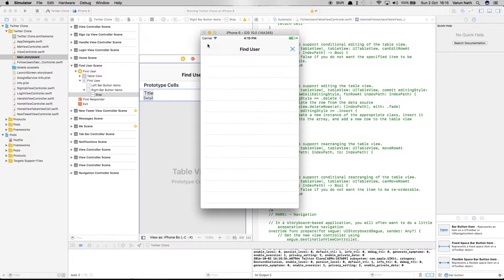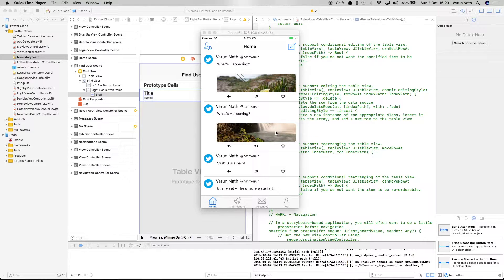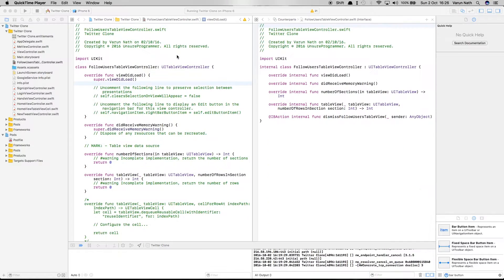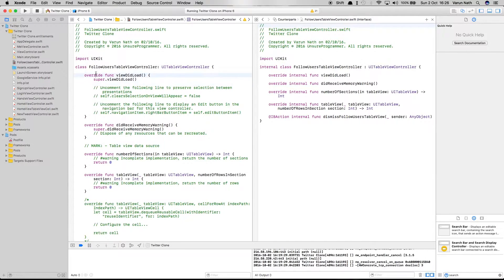Clicking the Add User button opens up the Find Users screen, and clicking the cross closes it. Now let's add the search controller to the FollowUsersTableView. You might be tempted to use the search bar in search display controller from the storyboard, but as of now this has been deprecated. The only way to add the search bar is via code.